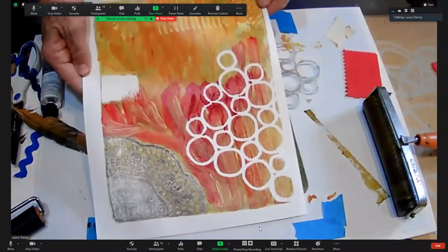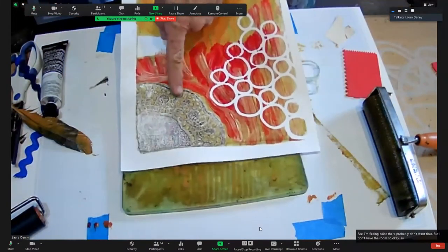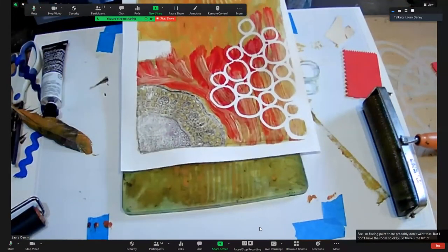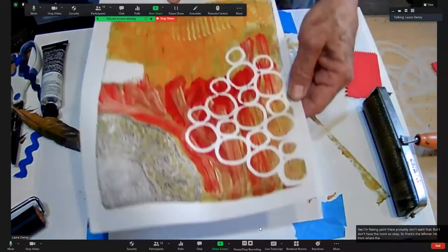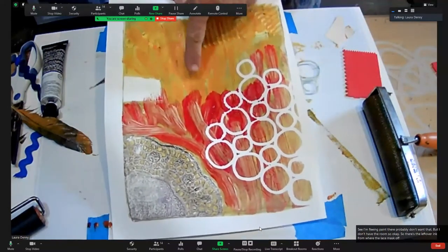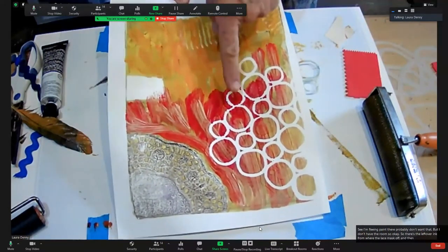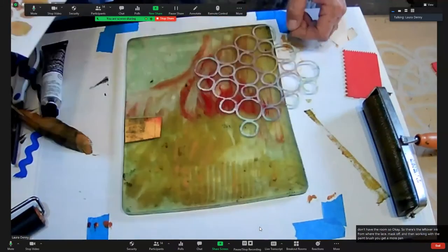There's the leftover ink from where the lace masks off, and then working with the paintbrush you get a more painterly approach.